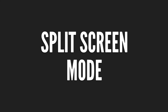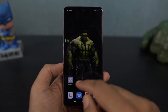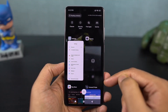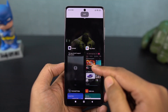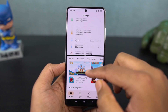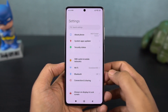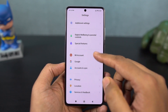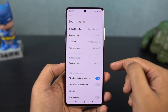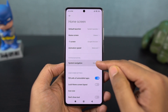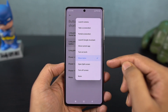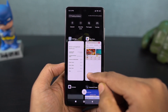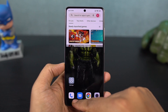Next, I'm going to show you how to use split-screen mode on this phone, or how to use two applications at the same time. Go to the recent apps, then click and hold on the application you want to use in split-screen mode, and select split-screen. You can then select the secondary app from the list below, or go to the home screen and select the secondary app from there.